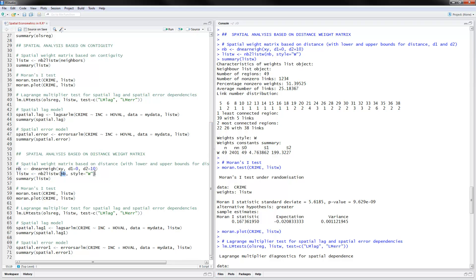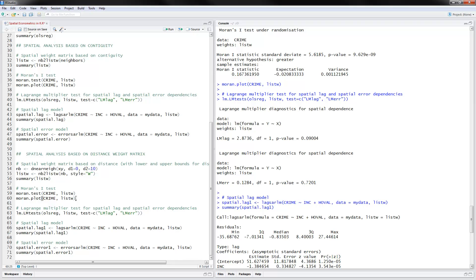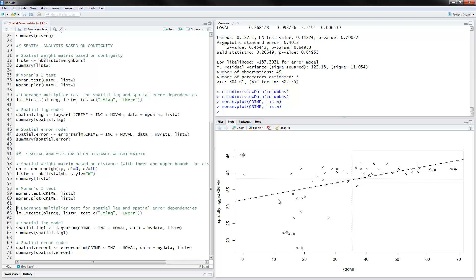The next thing we can do is examine the Moran's I test again. This is done with moran.test, putting in the dependent variable and the new distance-based weight matrix. The test statistic is significant, so we are justified in using the spatial models. If we plot this, we see something very similar to before in terms of the dependent variable and the spatially lagged variable.